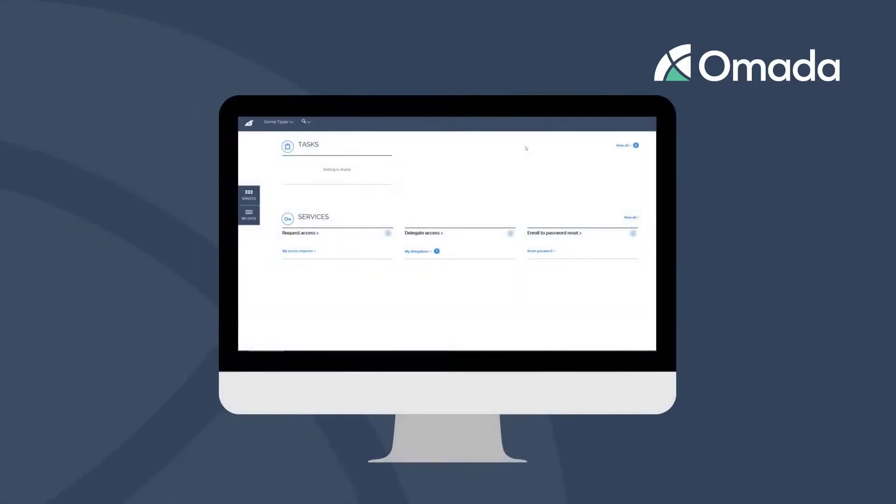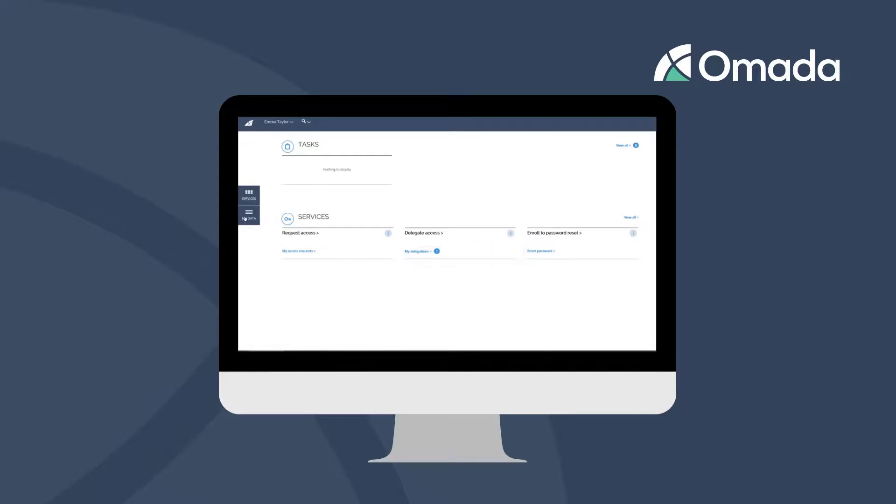You can verify your delegated access rights in the My Delegations view, which is linked to the self-service or available in the My Data menu.